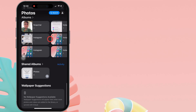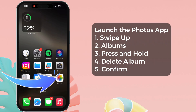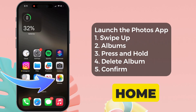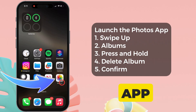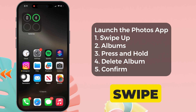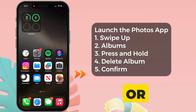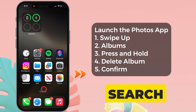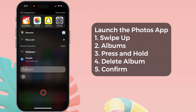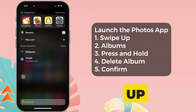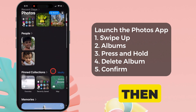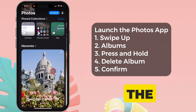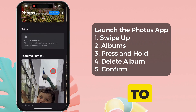Let's follow the steps. On your iPhone's home screen, launch the Photos app. If you don't find the Photos app, swipe left or right or use Spotlight Search. Now, swipe up and find the Albums tab.